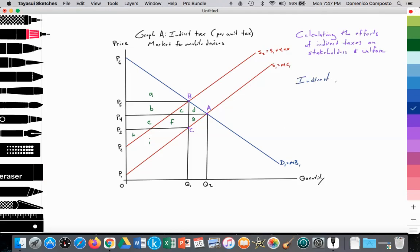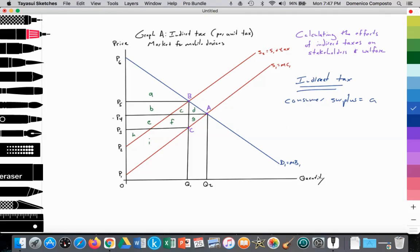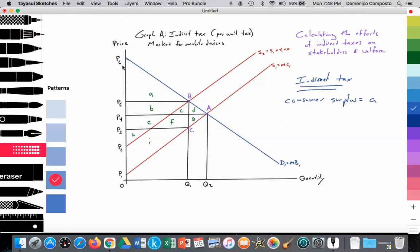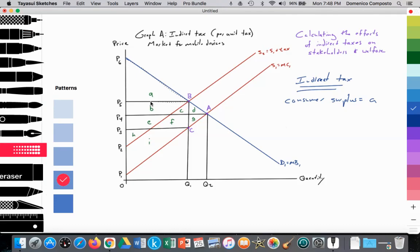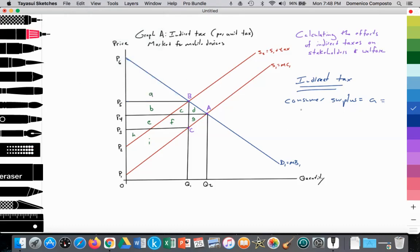The indirect tax outcome: what is the impact on consumer surplus? Consumer surplus is now equal to area A. Consumers are paying a higher price — price has risen from P4 to P5. You follow the demand curve up to the new higher price with the tax. Consumer surplus equals area A, which is the height P6 minus P5 multiplied by the quantity Q1, all divided by 2.